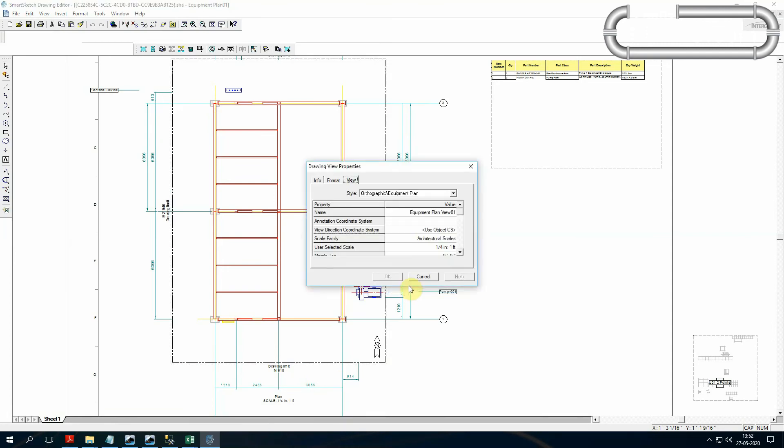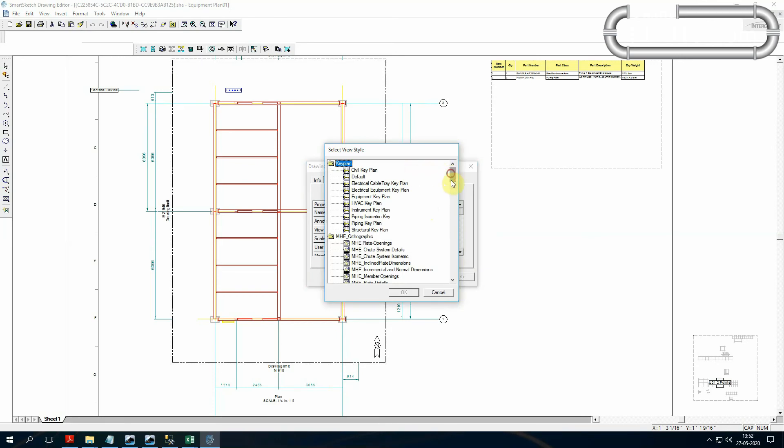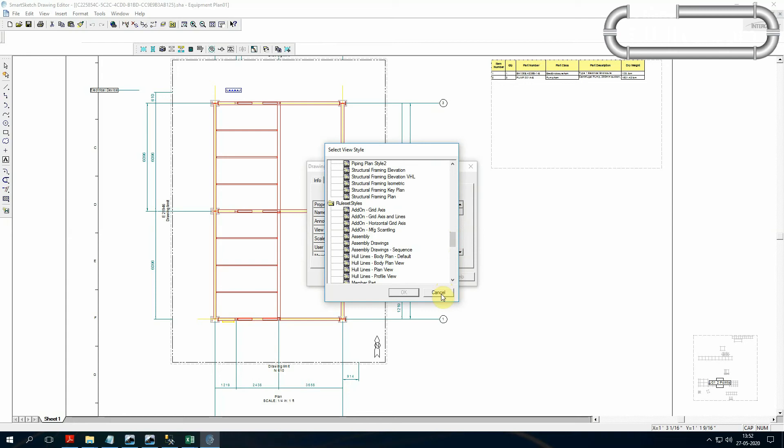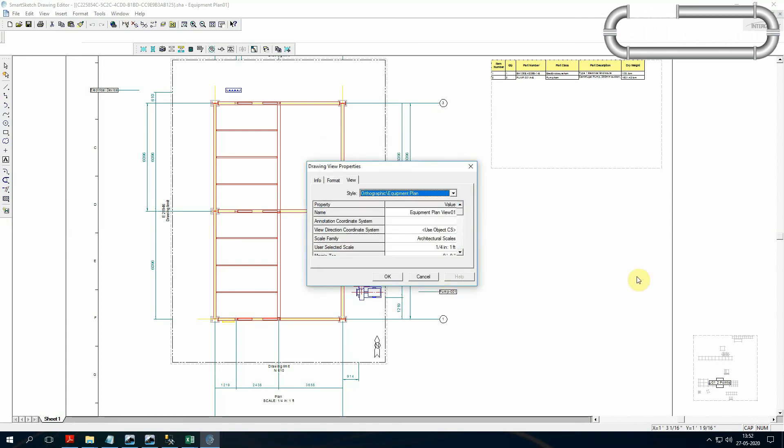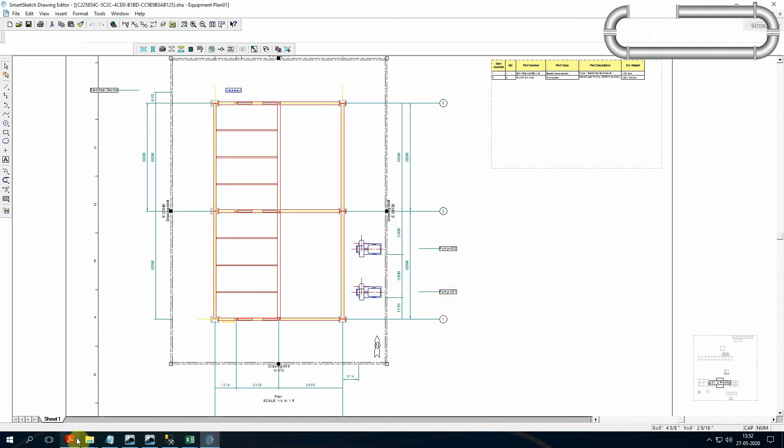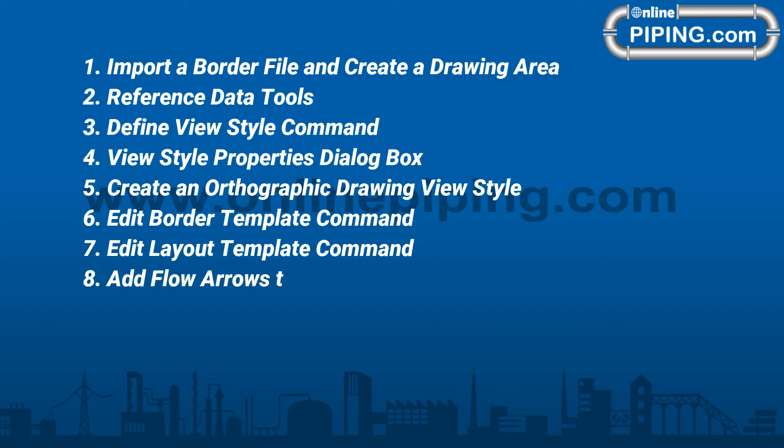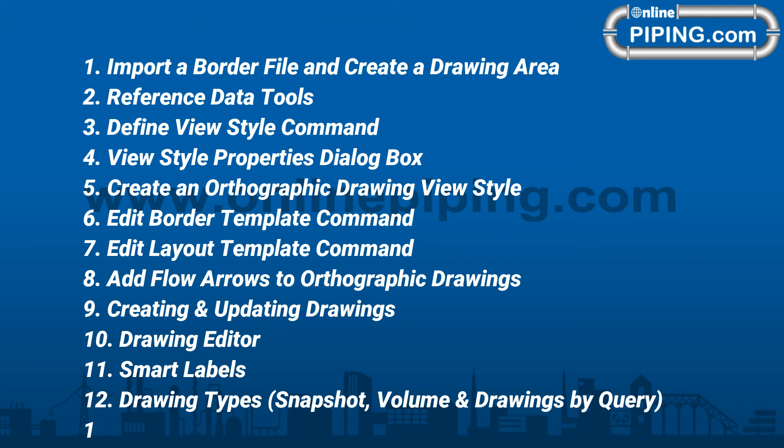Just select your view, right click, select Properties Styles. Here already have some loaded Intergraph delivery styles, but we have to prepare our company styles. So how to load here the new styles and changing to the backing sheets. That details we are going to see in the Drawing Customization. Import a border file and create a drawing reference data tools, define view style command, view style properties dialog box, create an orthographic drawing view style, edit border template command, edit layout template command, add flow arrows to orthographic drawings, creating and updating drawings.